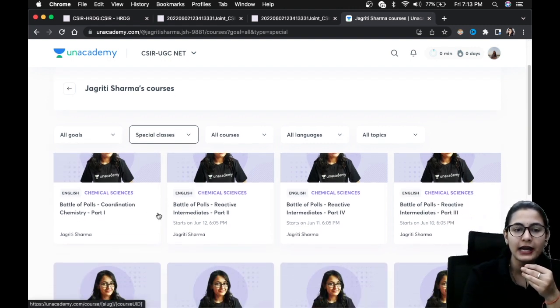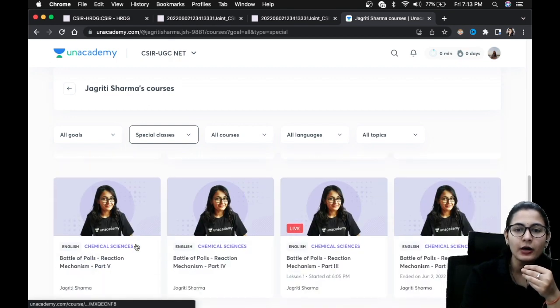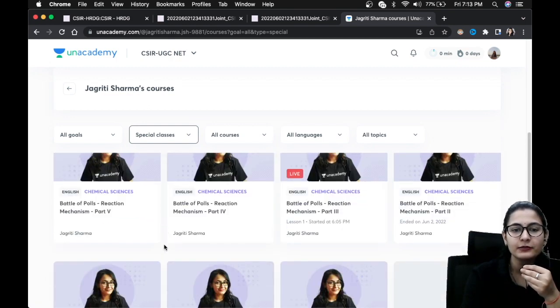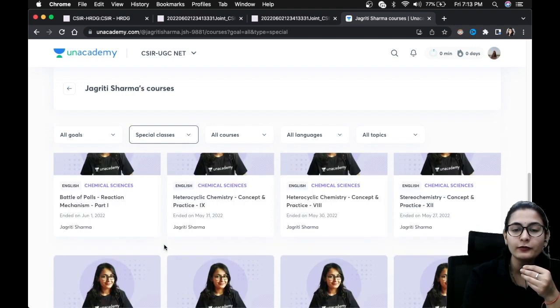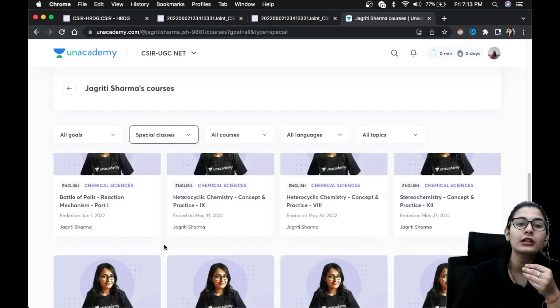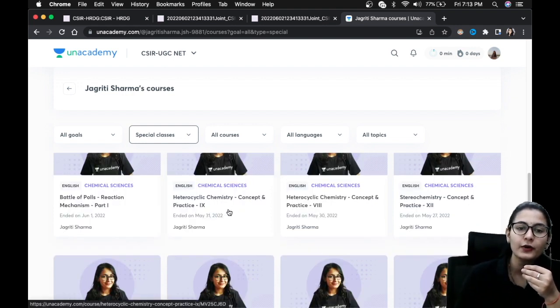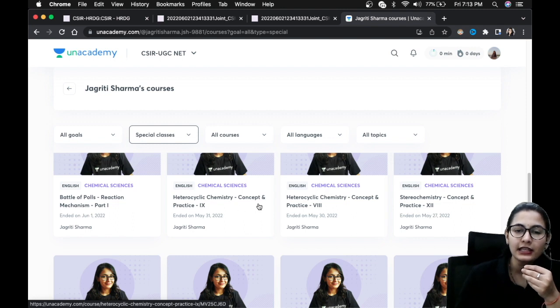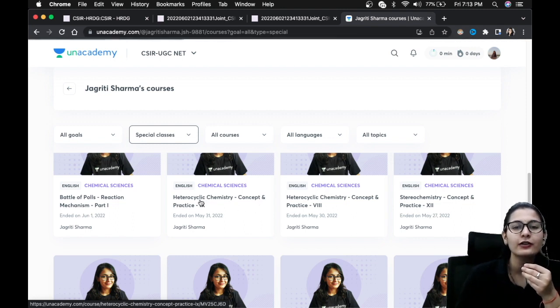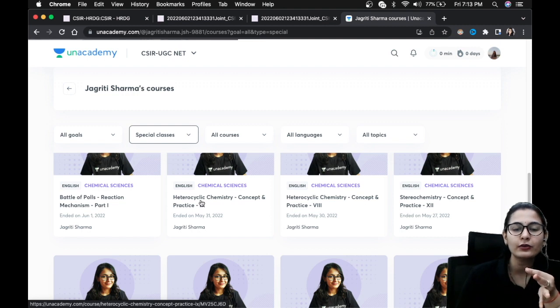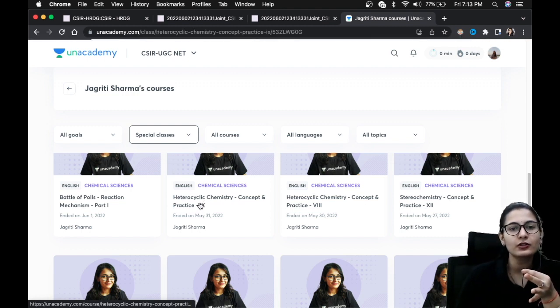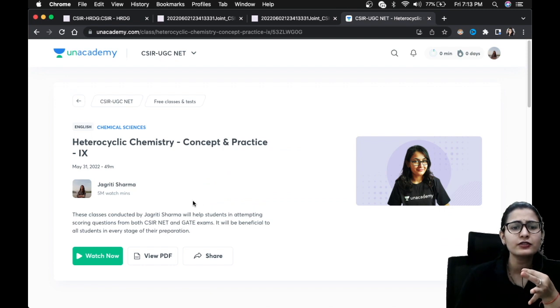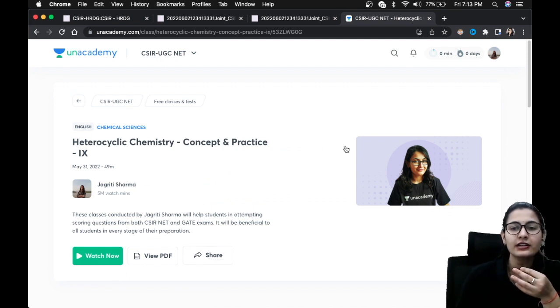Right now we are doing Battle of Poles and the recent topic is reaction mechanism, so we are having plenty of Battle of Poles classes. Also we have concept classes over here, for example heterocyclic chemistry. You can just click over here and the class is going to start, and you can also download the PDF if you want with annotations. So this is super important, all of these important things over here you can share it with your friends if you are liking it.